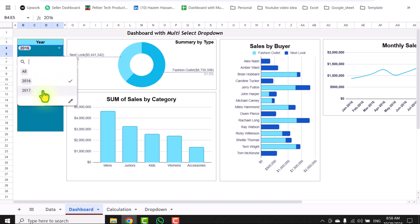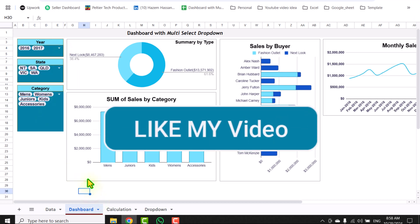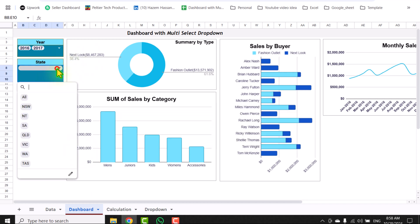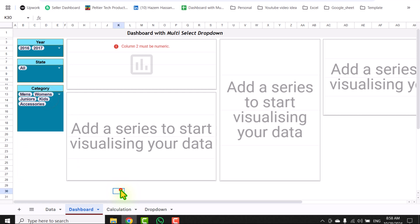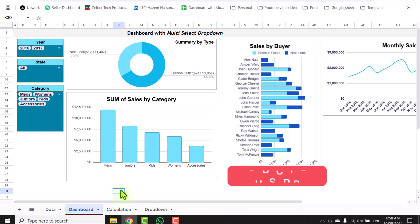For example, if you want to see a two-year summary, you can simply select and everything dynamically updates. If you simply hit the delete key and select all options, it will automatically show you the summary of every state. So I will show you each and everything on how we can develop this amazing dashboard in this video.